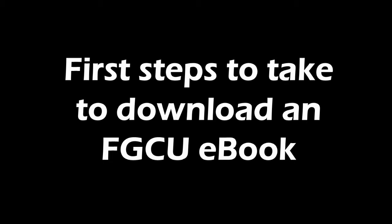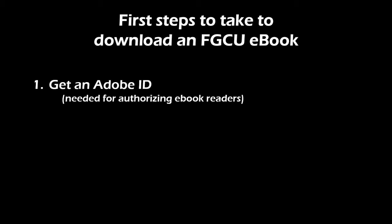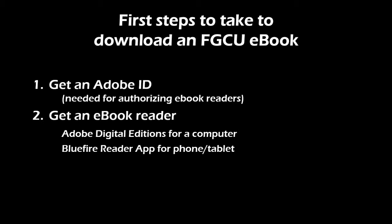This video will walk you through the first steps that you should take to download an ebook from FGCU Library. First, you'll need an Adobe ID if you don't have one. This will authorize the ebook reader that you will need to get to handle the digital rights of the ebooks in our collection.